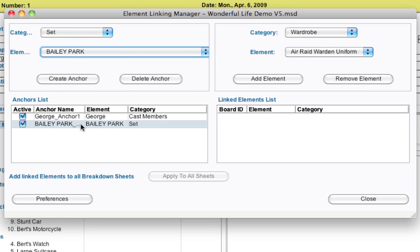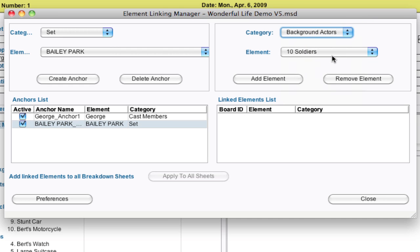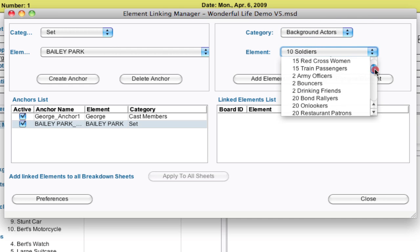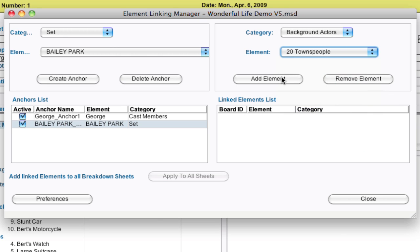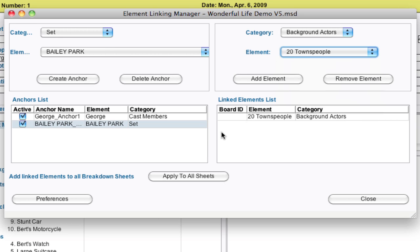And with that one selected, I'm going to need background actors. So I'm always going to need 20 townspeople whenever I'm in the park. So I add that element. And this is a great way to remind yourself, whenever I go here, I'm going to need this. And you can do it with special equipment, special crew that's needed. If you have those categories and elements set up, you can link those to sets, locations. So that can be really powerful.